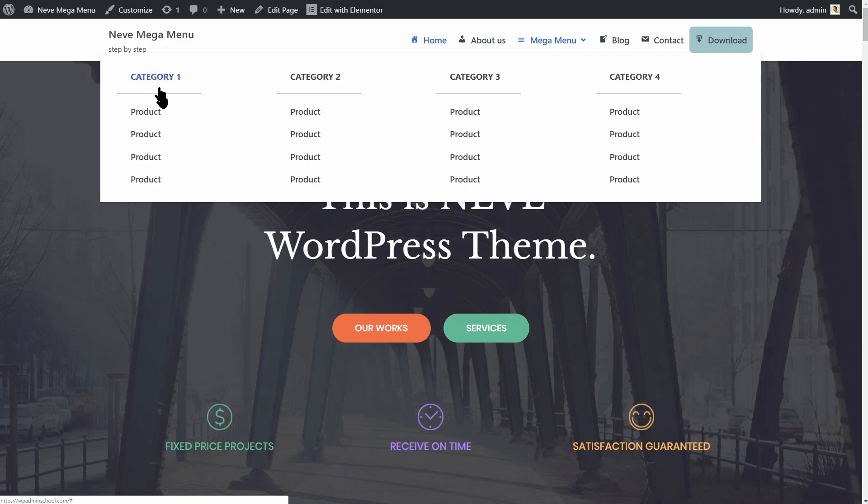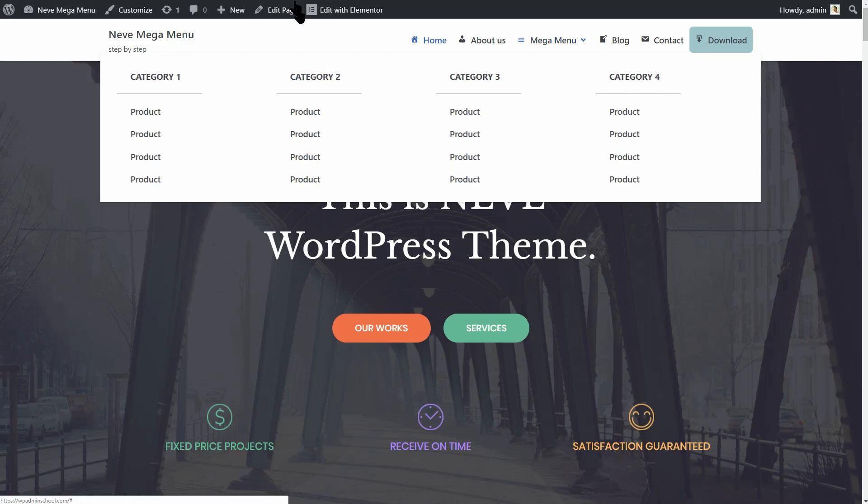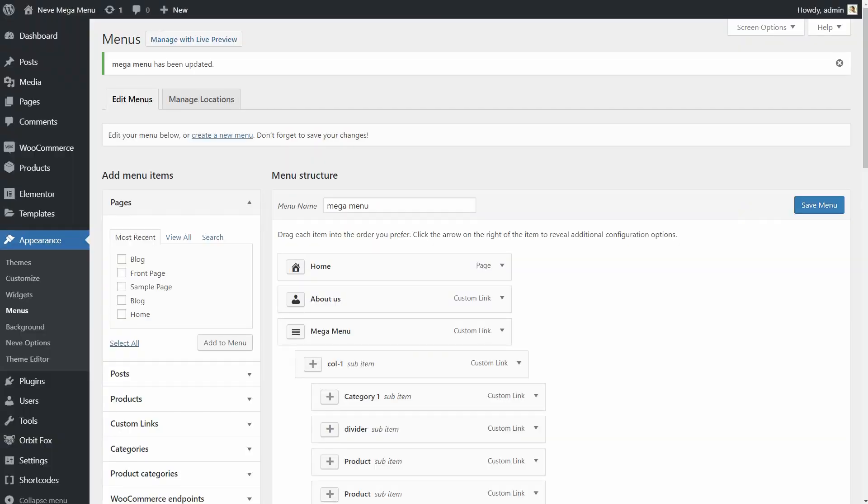I was using custom links for demo purposes, but you can use products, pages, posts or other items as well. It looks great, right?